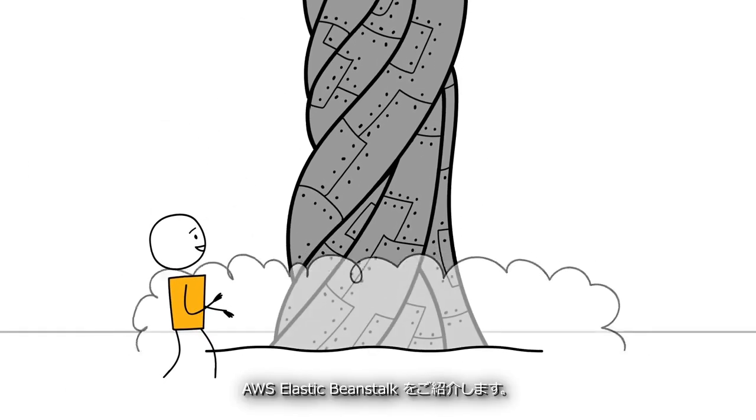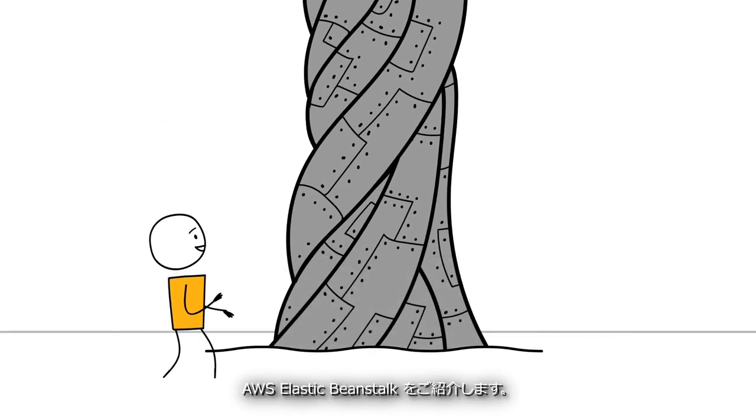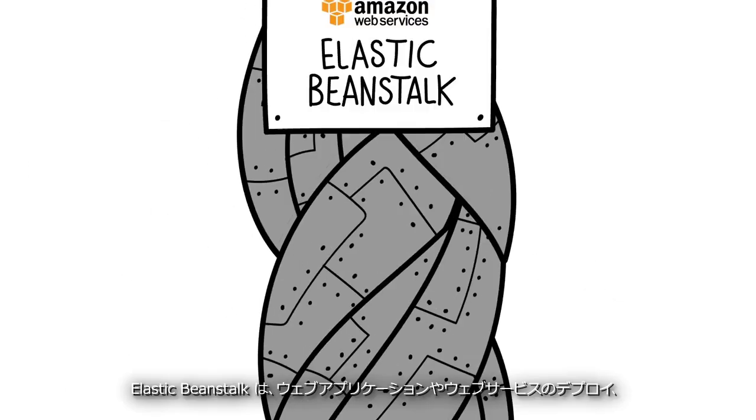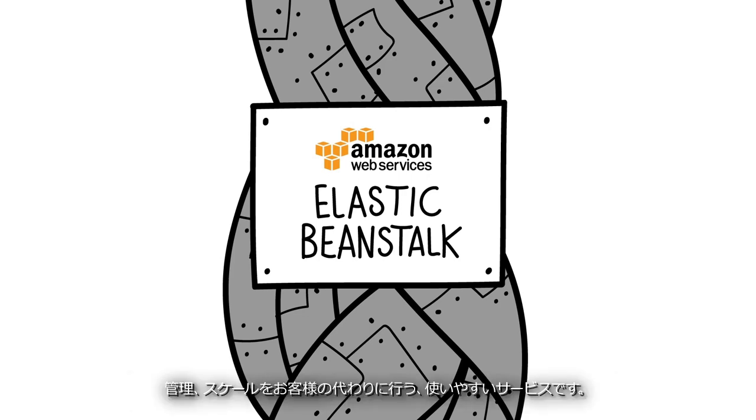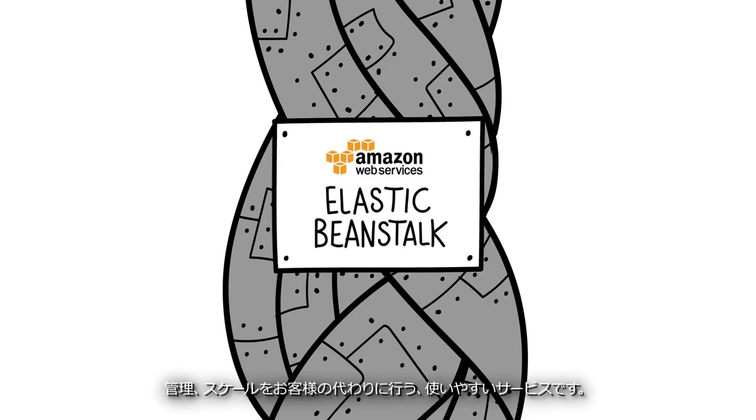Introducing AWS Elastic Beanstalk. Elastic Beanstalk is an easy-to-use service that deploys, manages, and scales web apps and services for you.